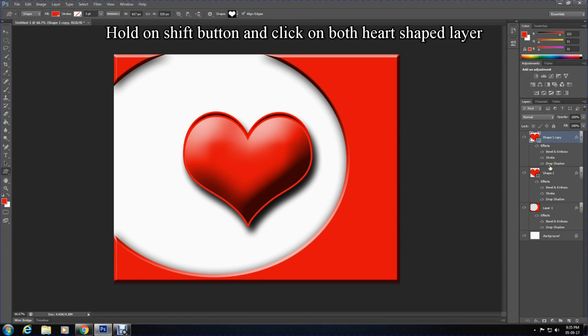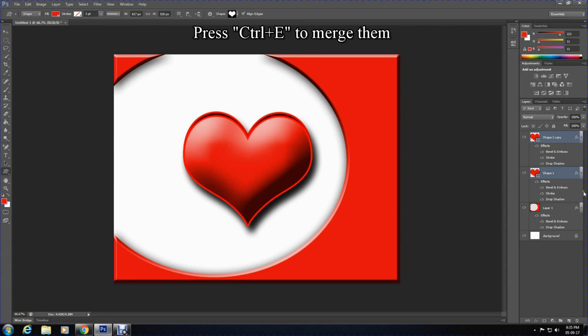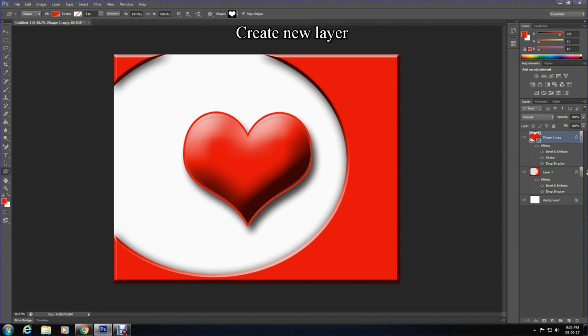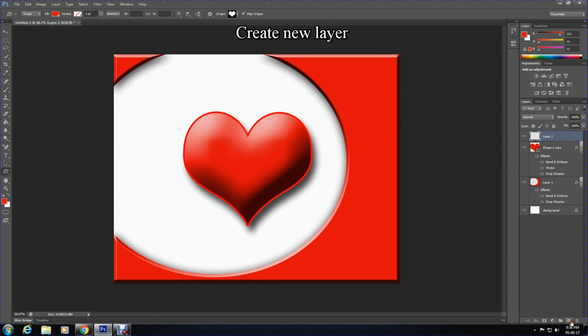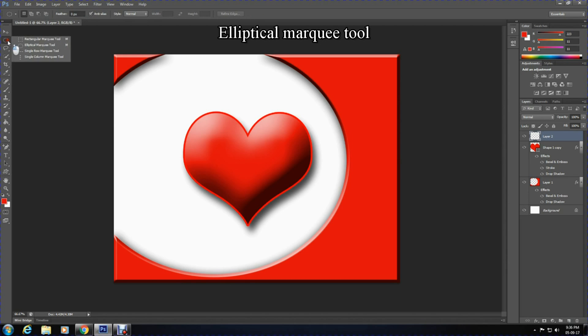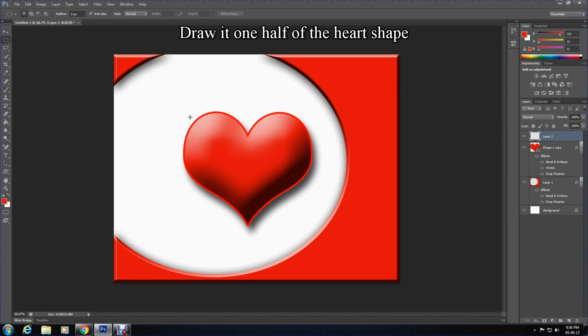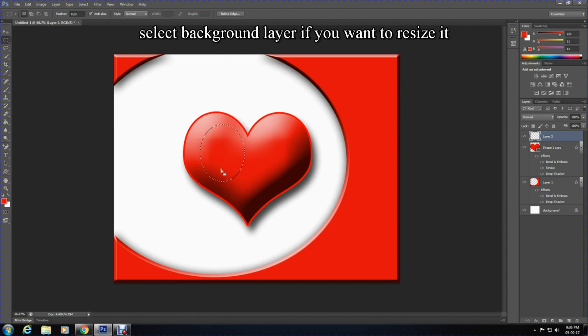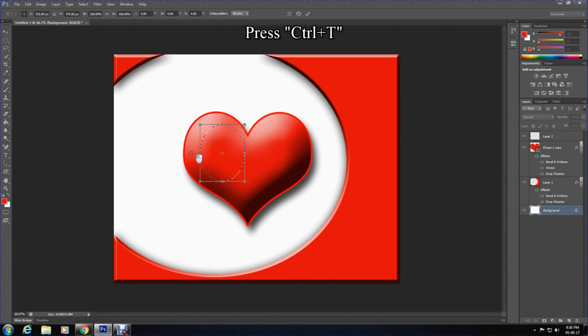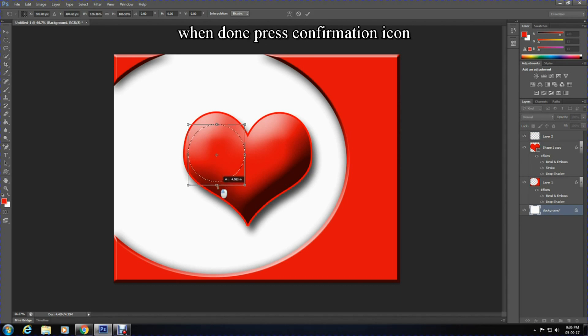Press Ctrl+E to merge the layers. Once this is done, create another layer and select the elliptical marquee tool. Draw it on one half of the heart, then click on the background layer and press Ctrl+T to adjust the size of it and press the confirmation mark.